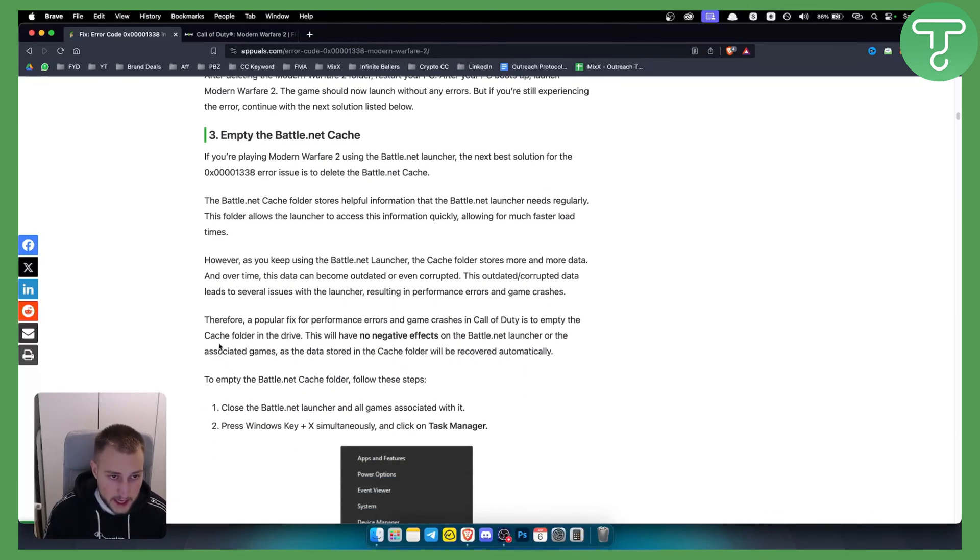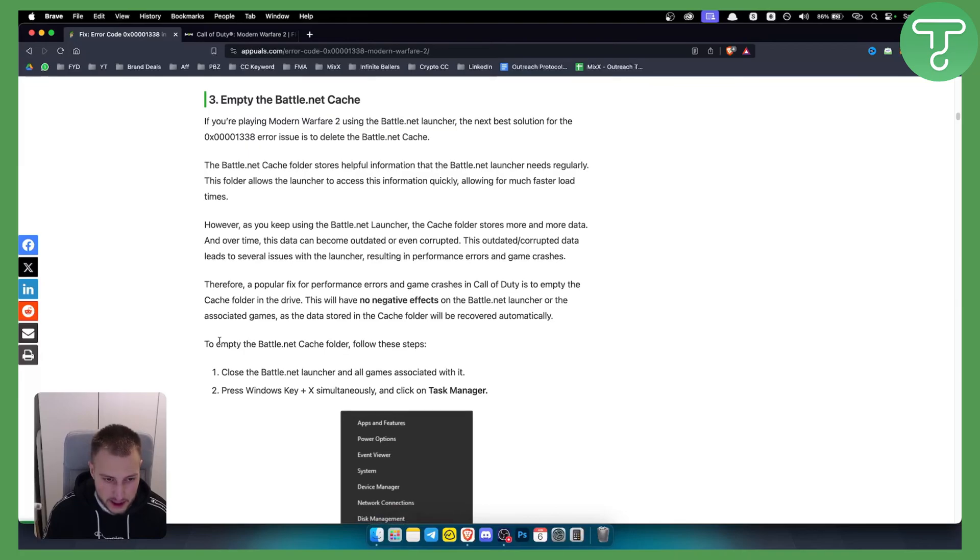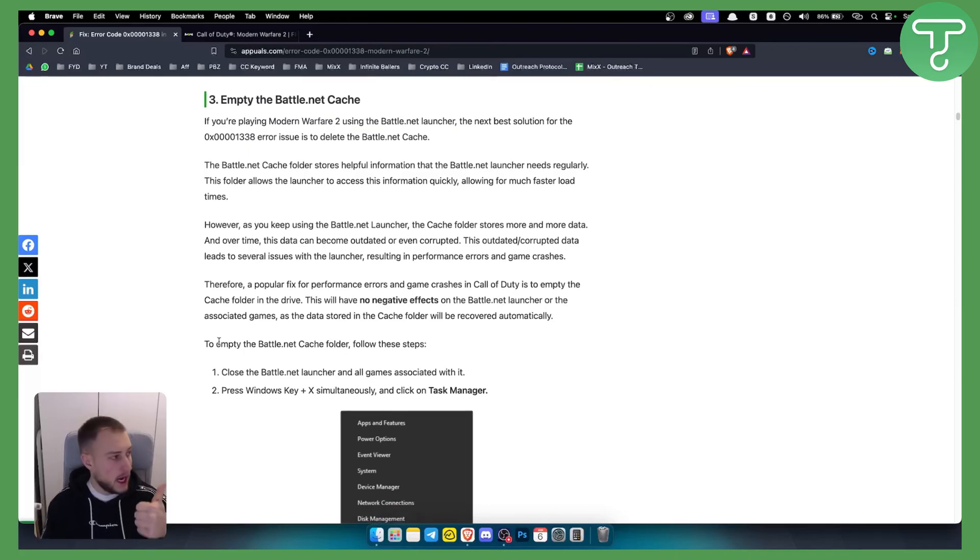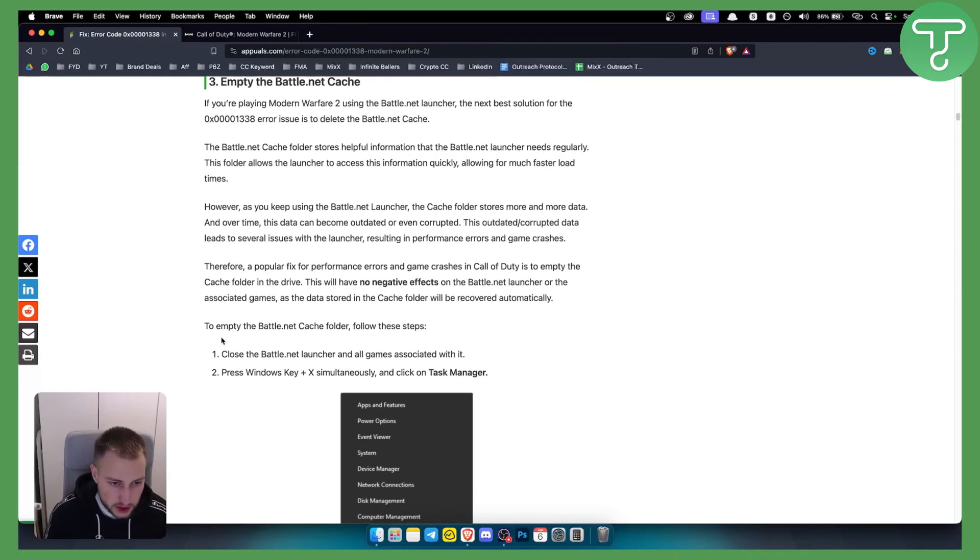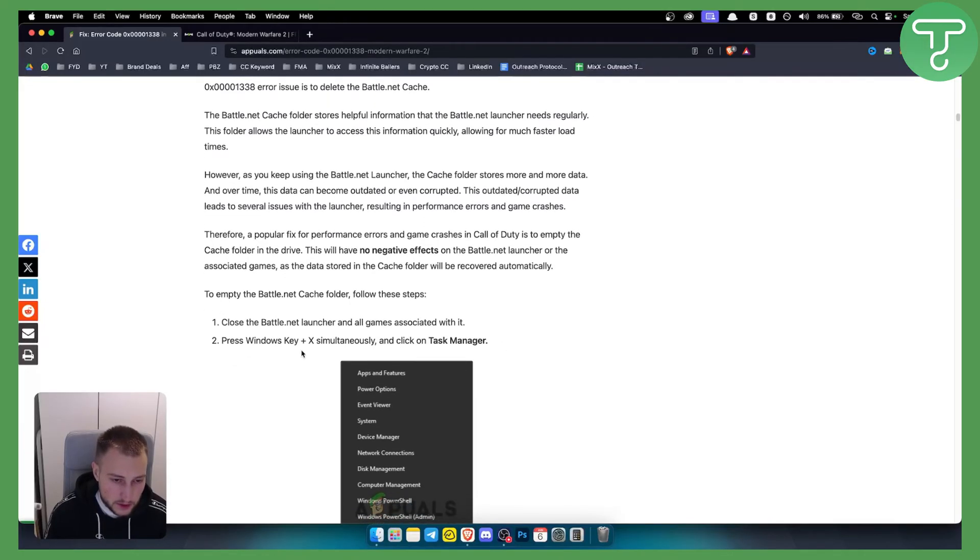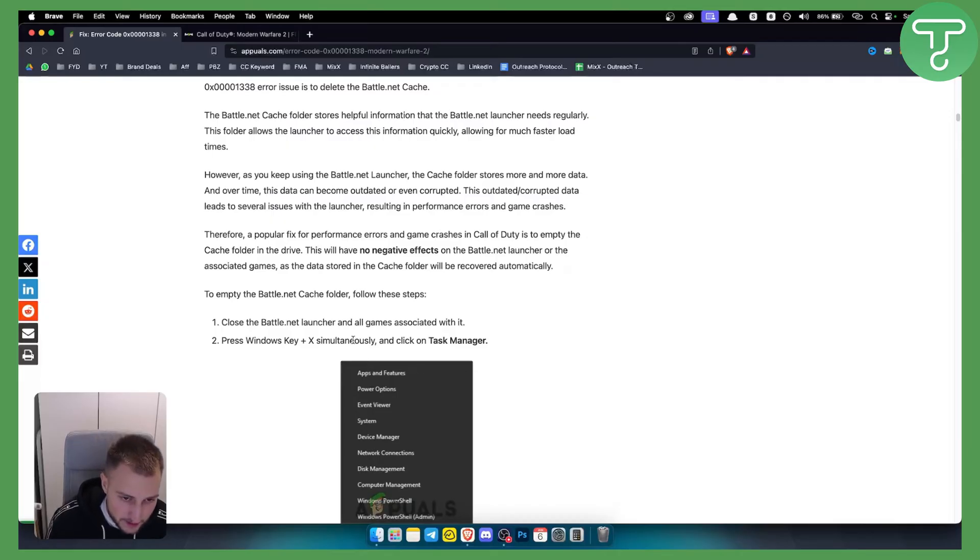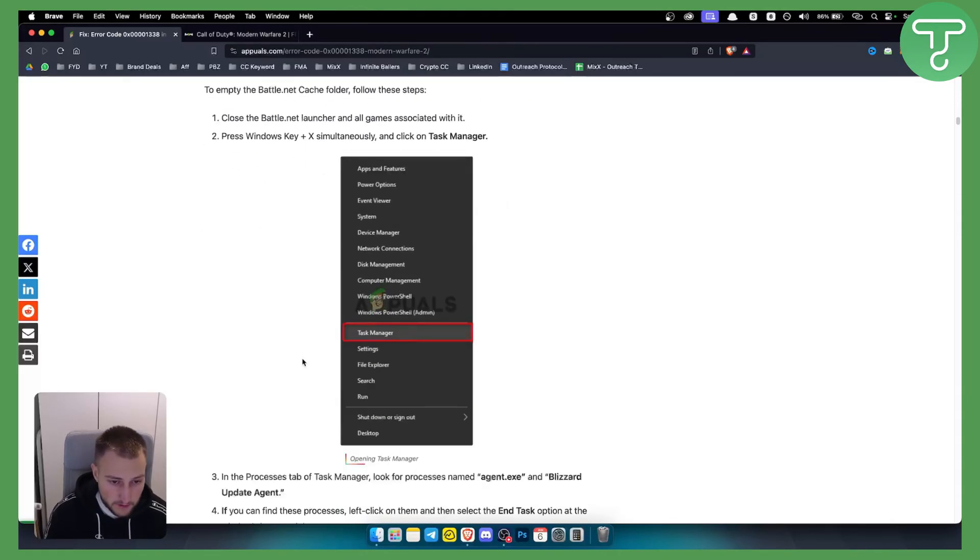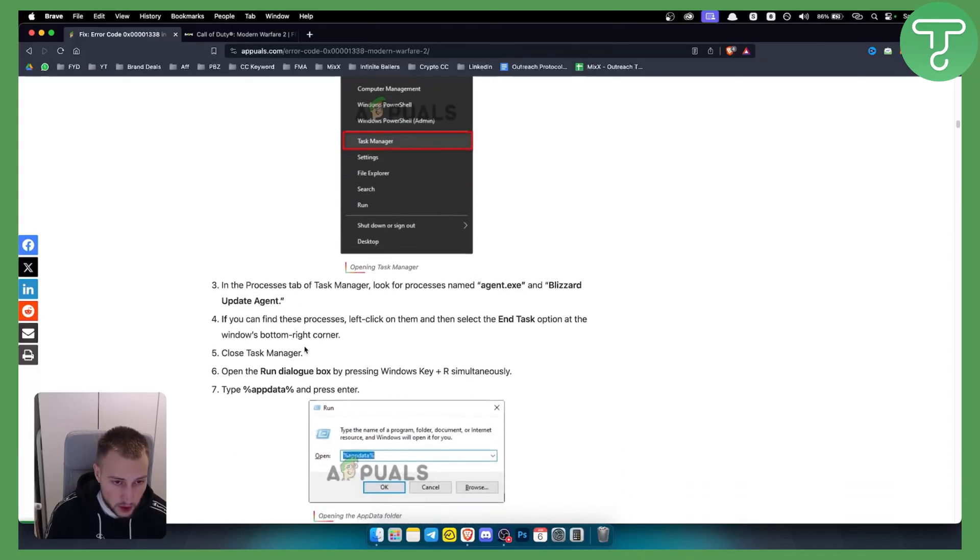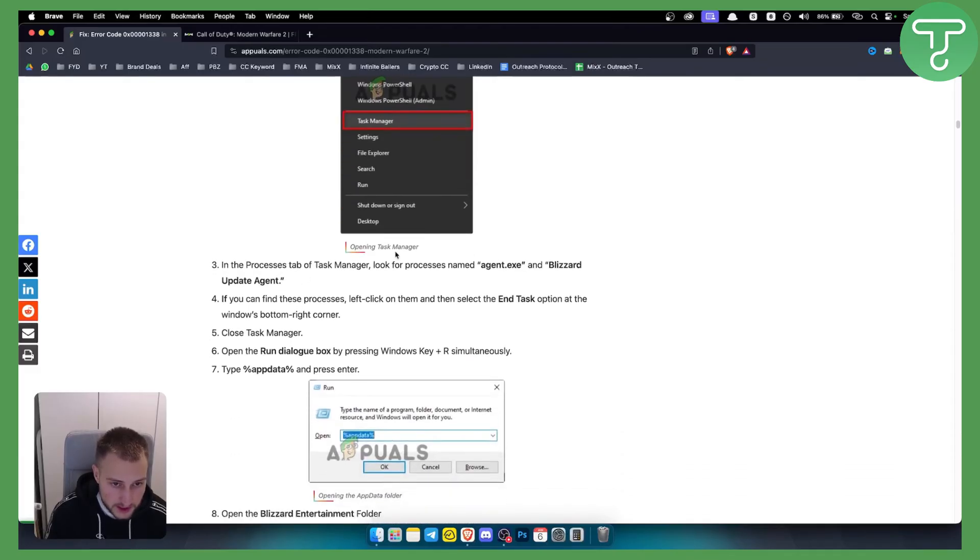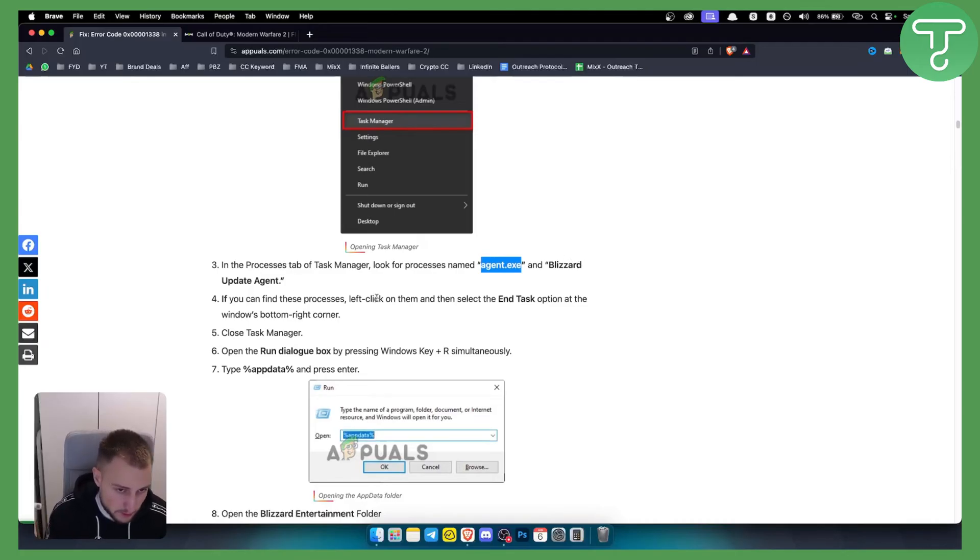Emptying battle.net cache, updating the drivers, and updating the game could also help. Close your battle.net launcher and all games, then press Windows plus X simultaneously and click on Task Manager. From there, go into the Processes tab and look for the process named Agent.exe or Blizzard Update Agent. If you find these processes, left-click on them and select End Task.